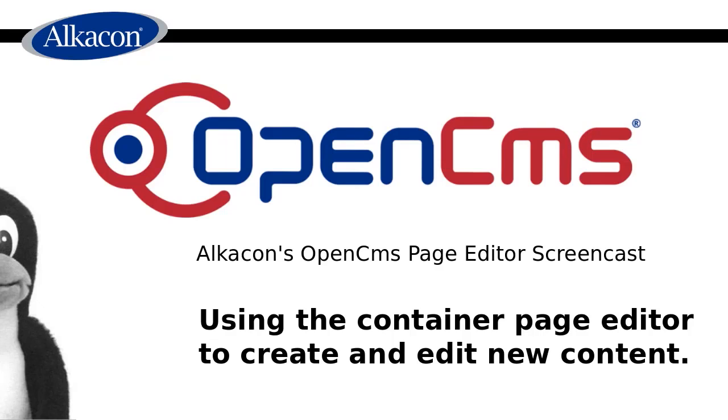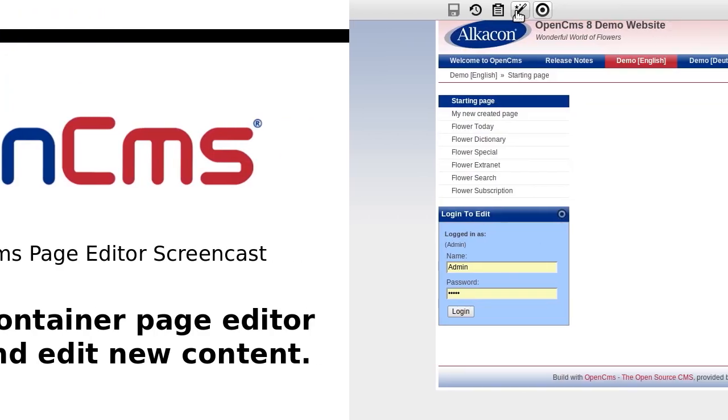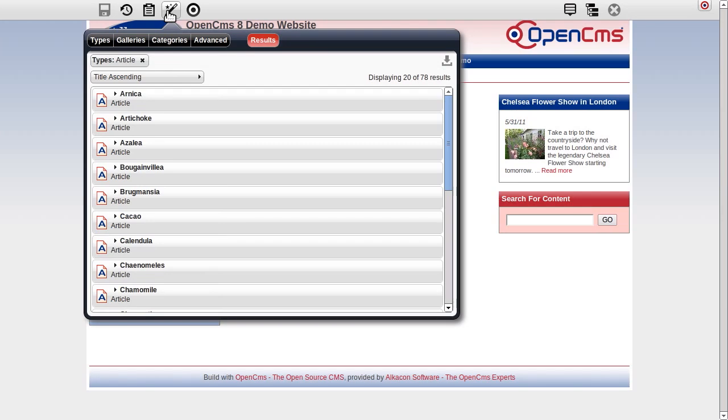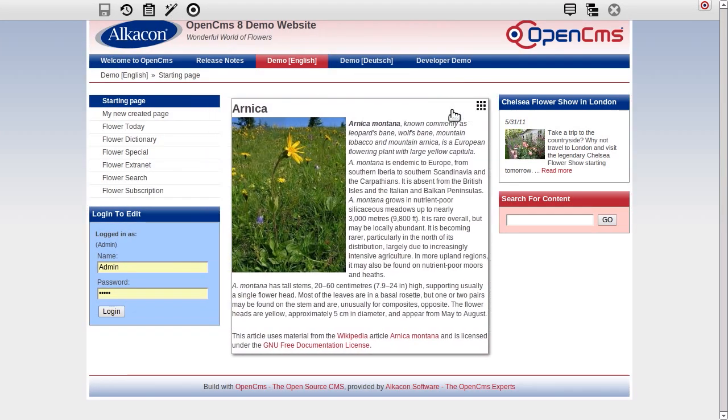Welcome to AlkaCon's OpenCMS page editor screencast. In this screencast you will be introduced to how to create content with drag and drop.